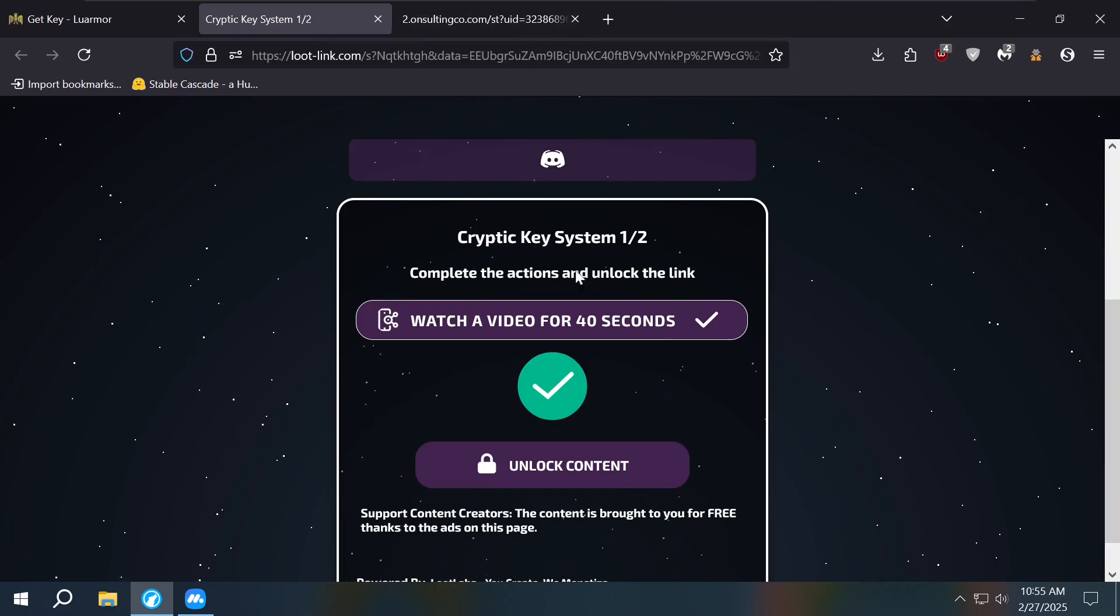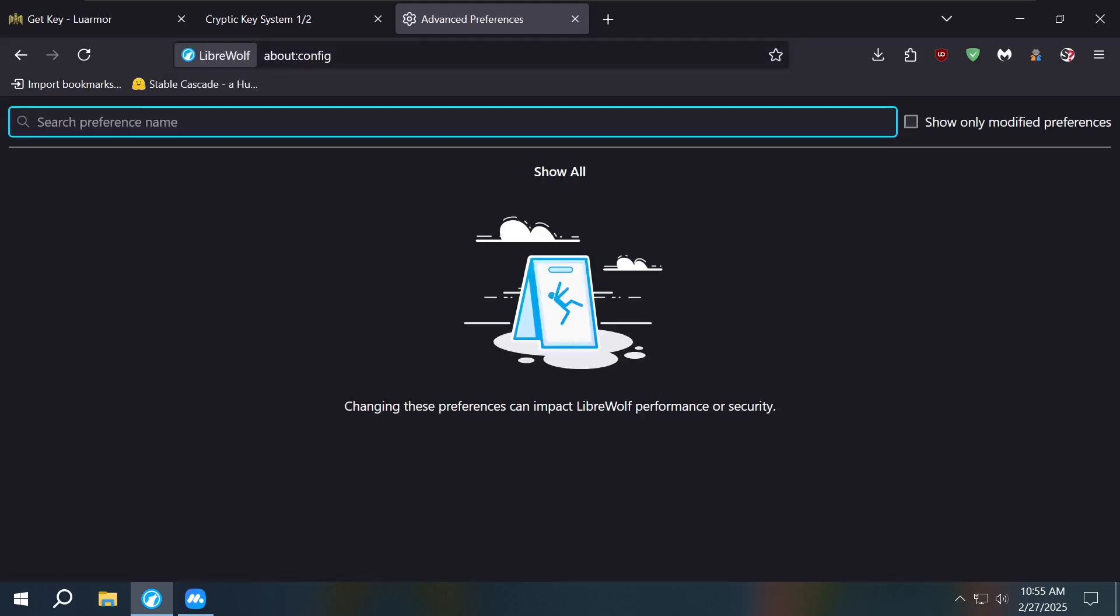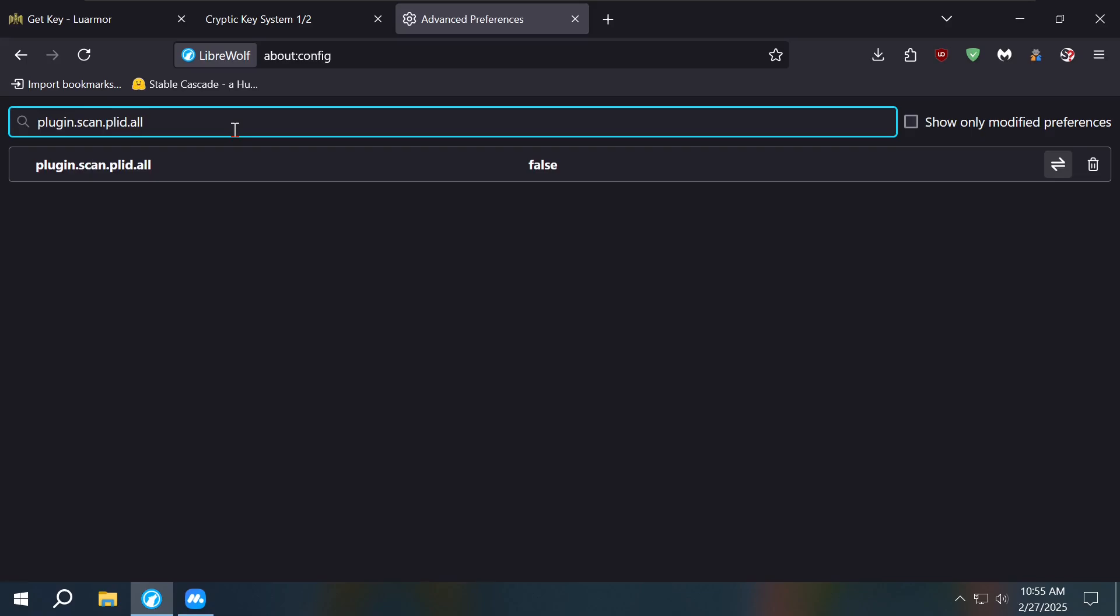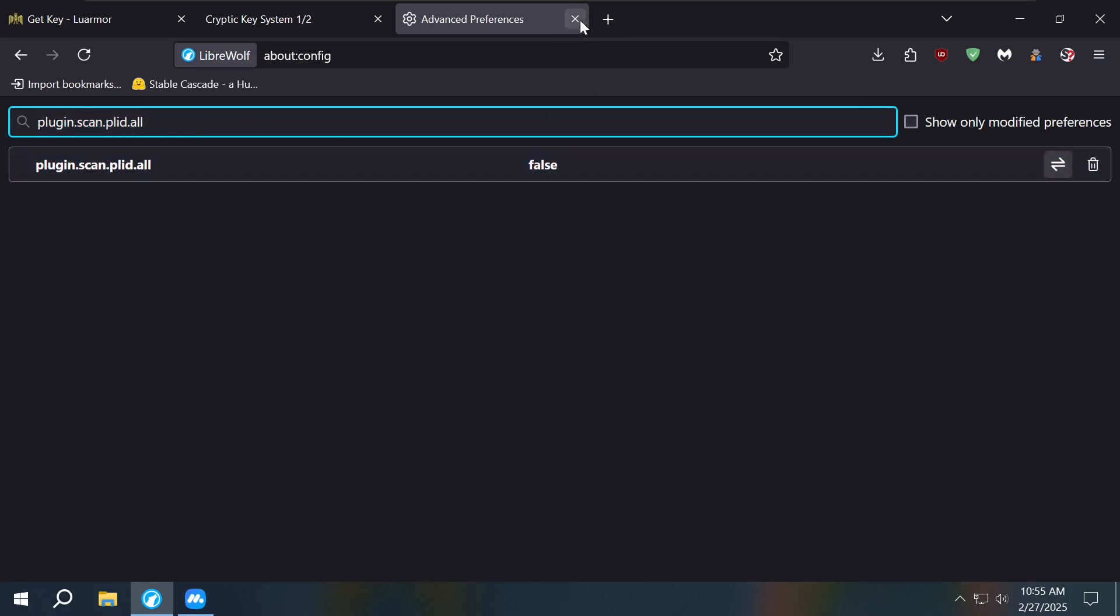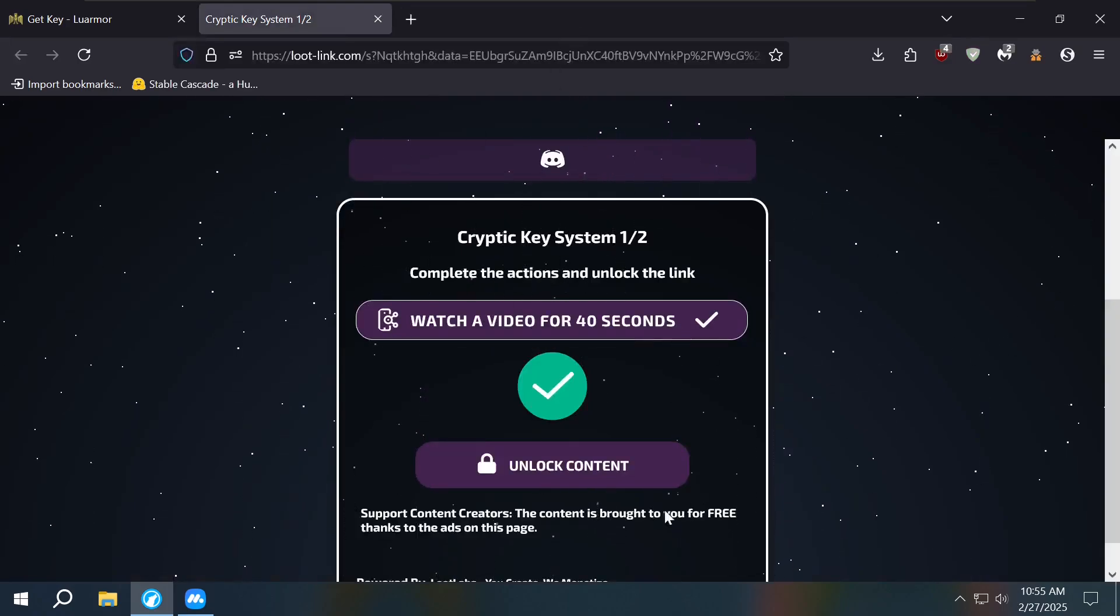You know, I'll do it. So you go to about:config and then we just go to this. Make sure you go here. You can type in whatever, but yeah, go here.